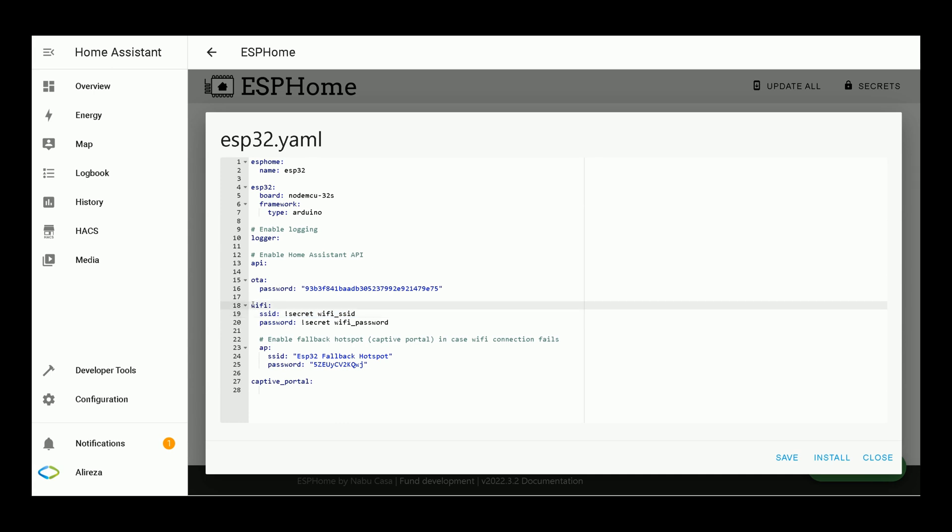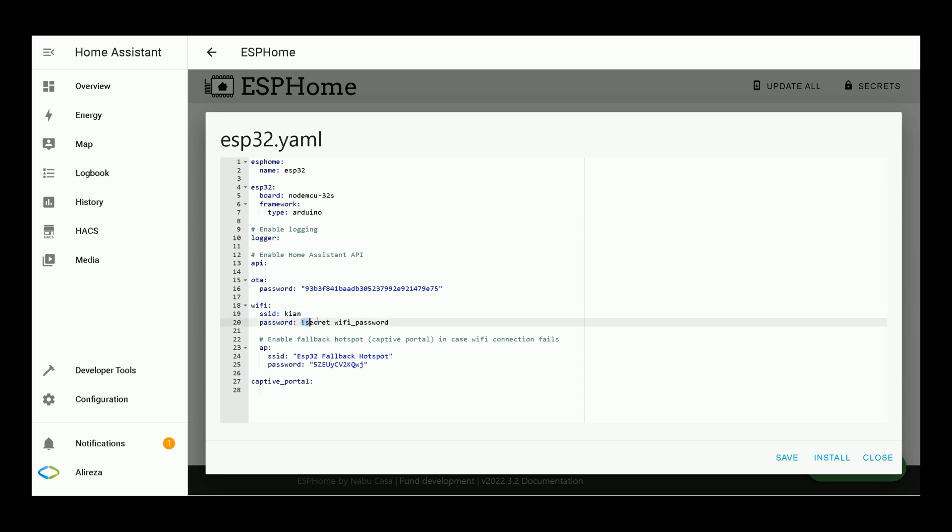In order to connect your ESP32 Development Board to your Home Assistant via Wi-Fi, in Wi-Fi section here, as I highlighted, in front of SSID, enter the name of your Wi-Fi network. In front of Password, enter the password of your Wi-Fi network.